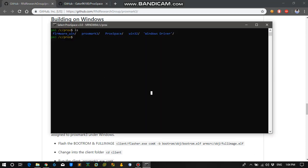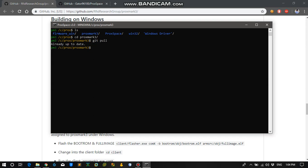So let's cd into Proxmark repository. And just in case if there is any new commit, we need to do git pull. It will search the repository if any new updates have been made to the repository and download it. So you can see that I have already the up-to-date version over here.